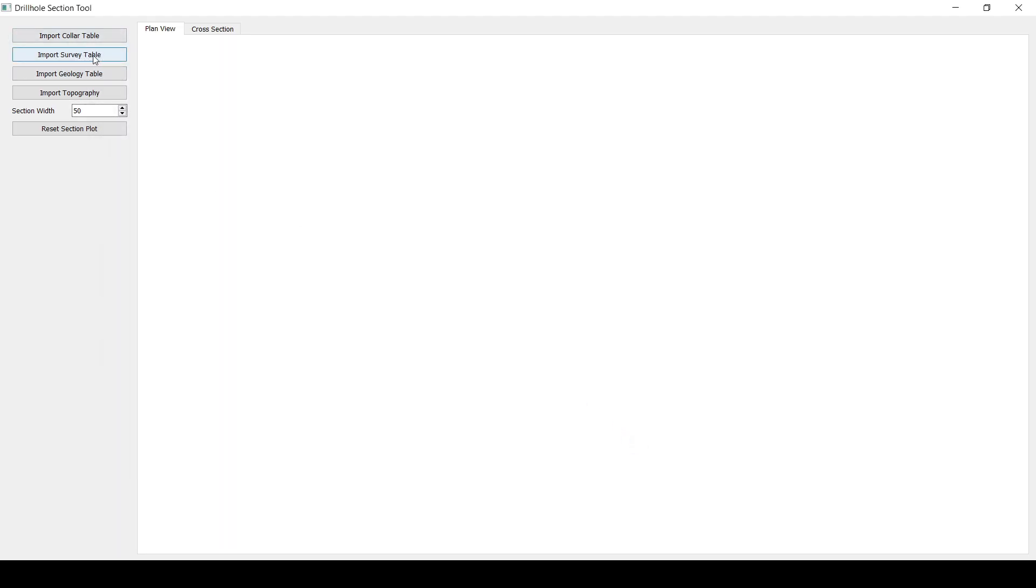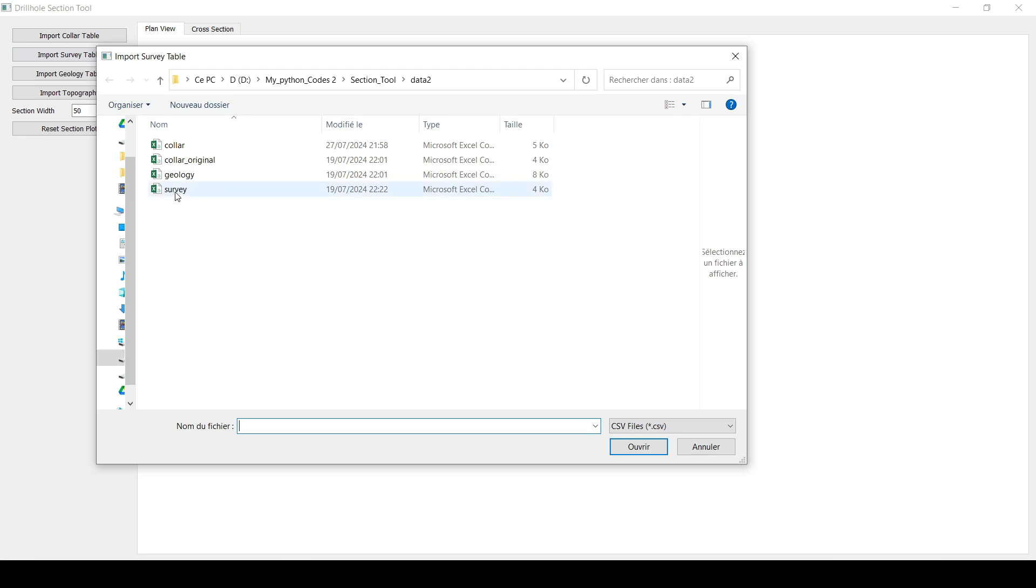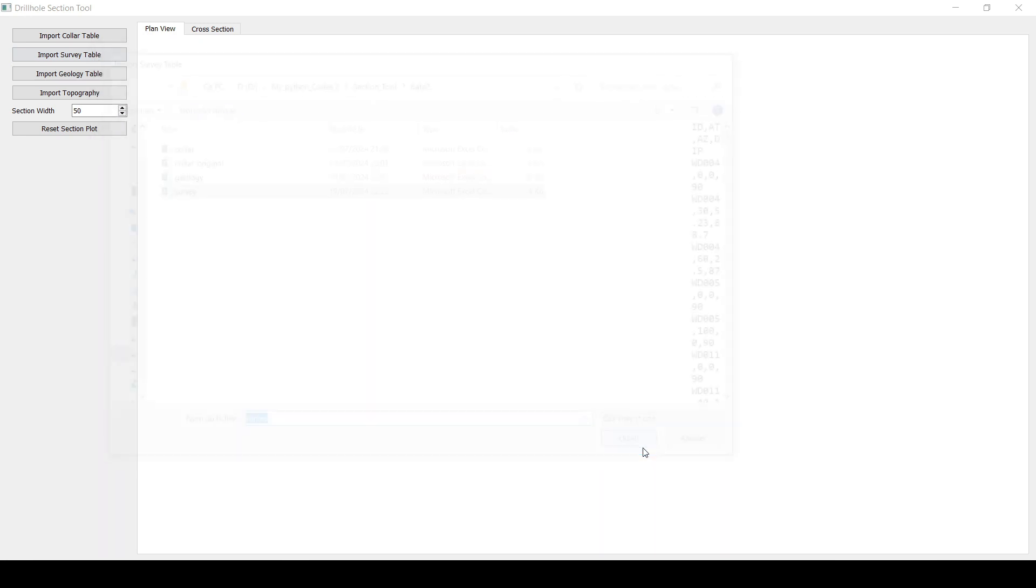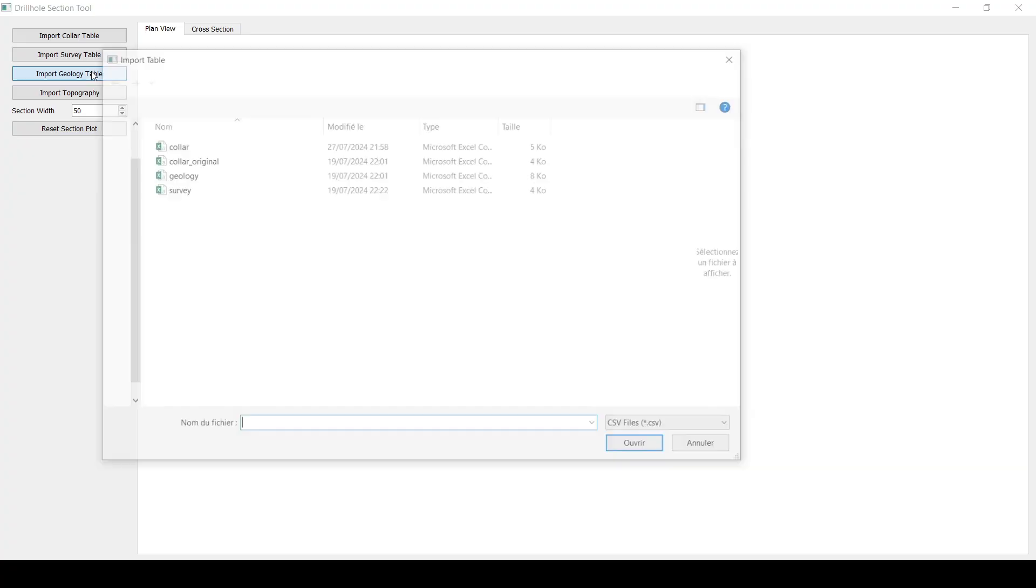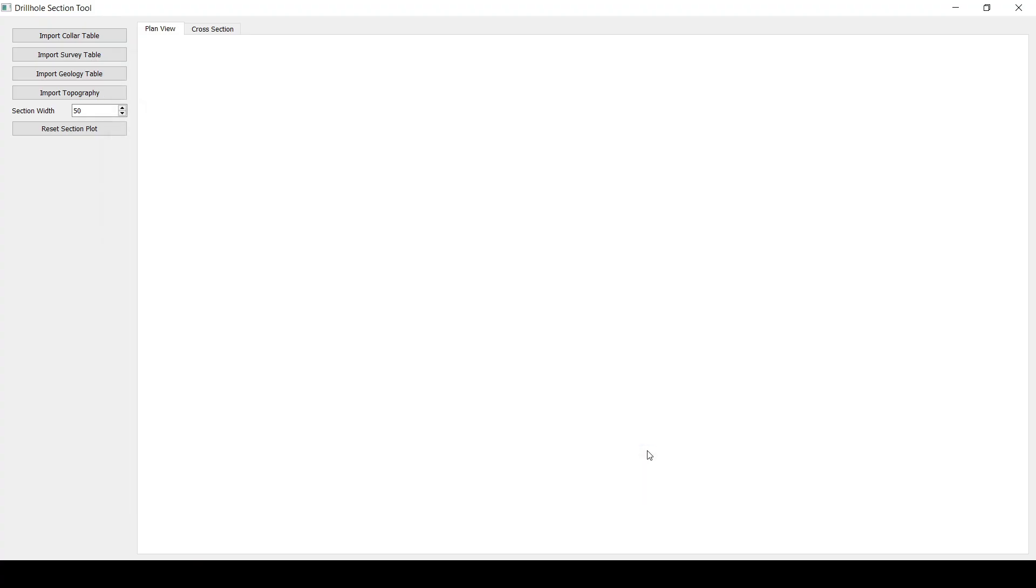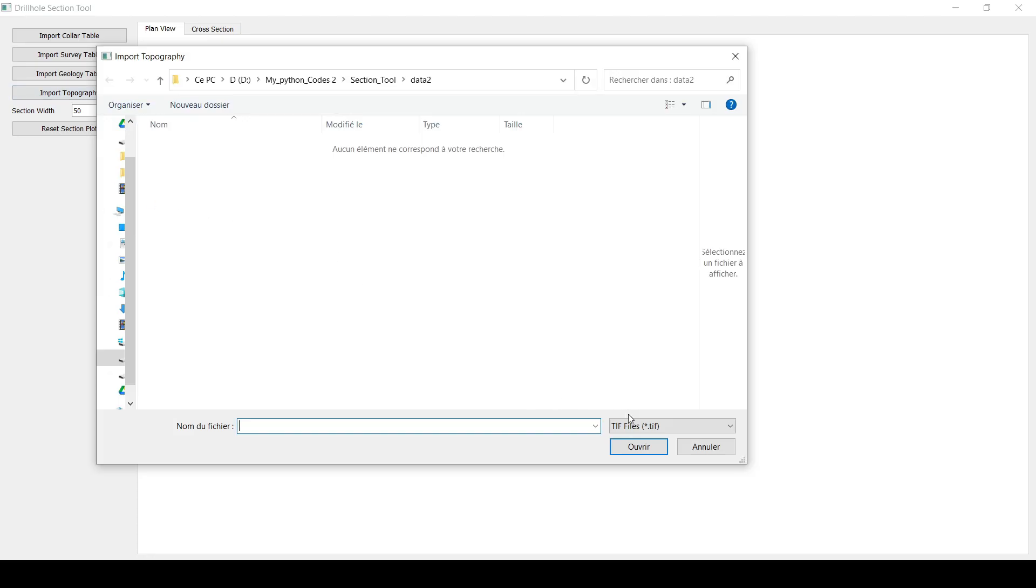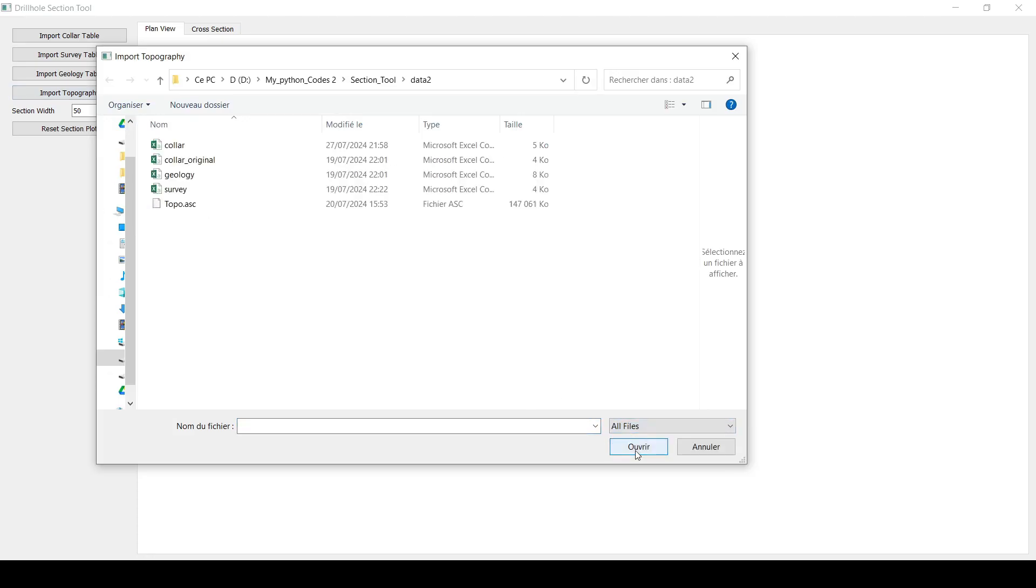And then let's go to the survey table. This is how the drill hole deviates in the subsurface. And then we've got the geology table. So let's go and import that geology table. Then also, this tool will allow you to import a DEM. For now, it supports only raster topographies.